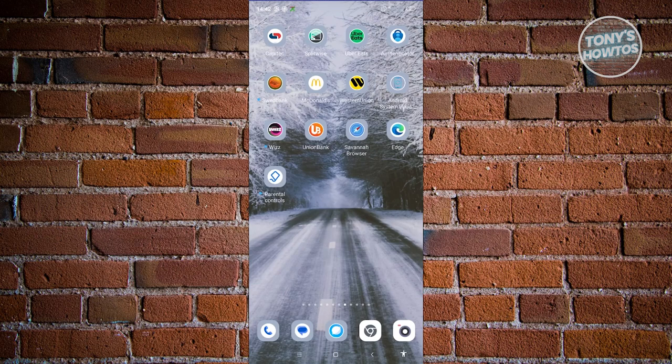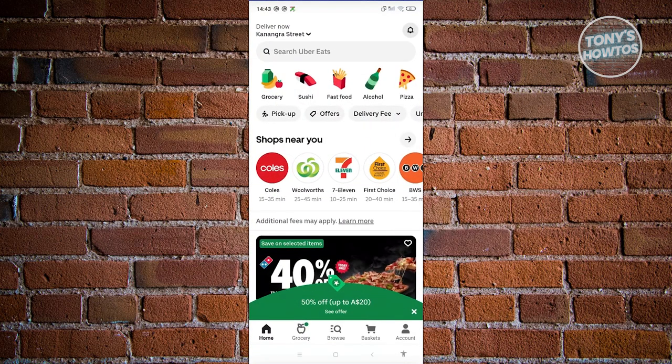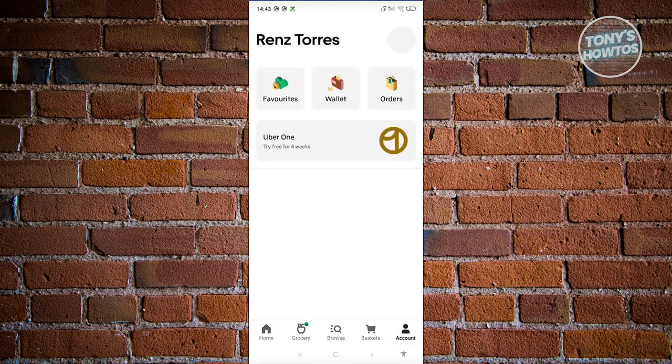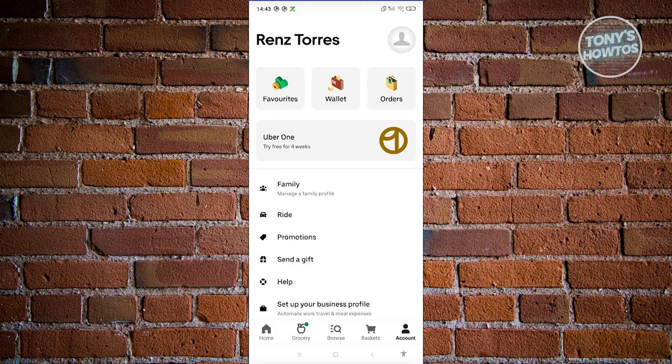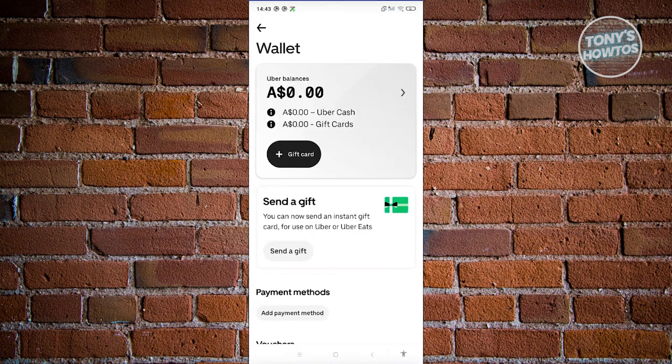Let's go open up Uber Eats. Now from here, to access Uber Cash, what we need to do is go to our account. At the bottom right, let's click on account. Now from here, choose the option that says wallet. In your wallet, you should be able to see your Uber balances, which will contain your Uber Cash.